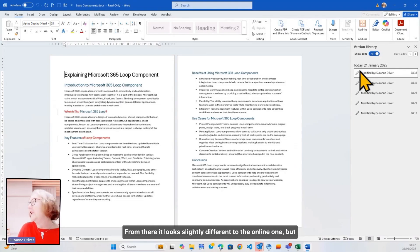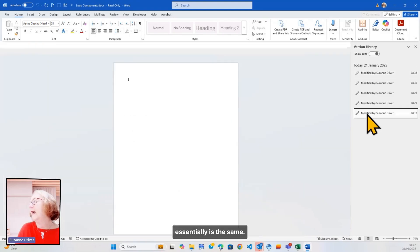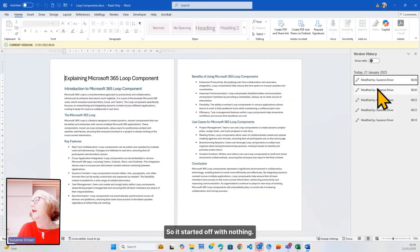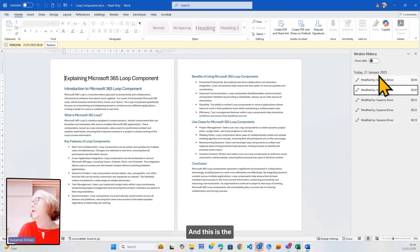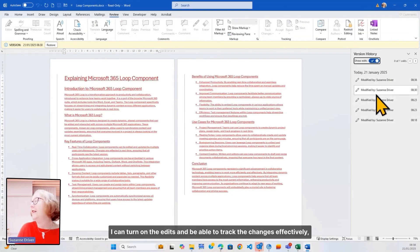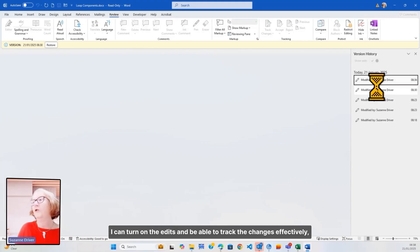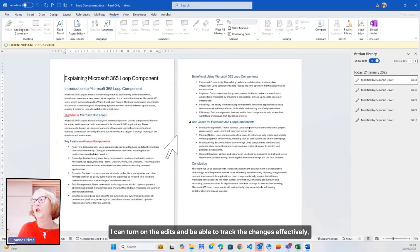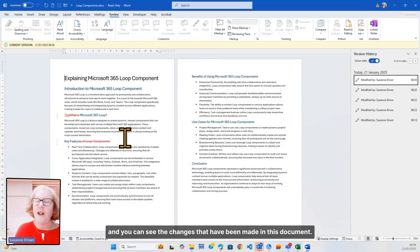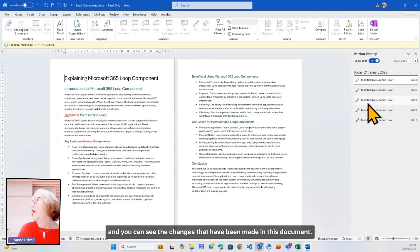It looks slightly different to the online one, but essentially is the same. So, it started off with nothing, and this is the different changes. I can turn on the edits and be able to track the changes effectively, and you can see the changes that have been made in this document.